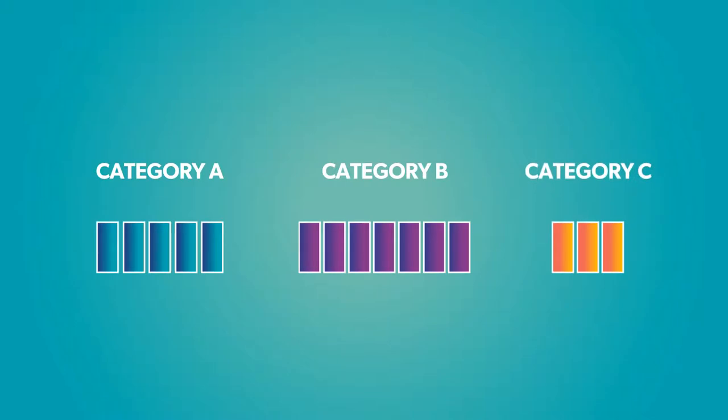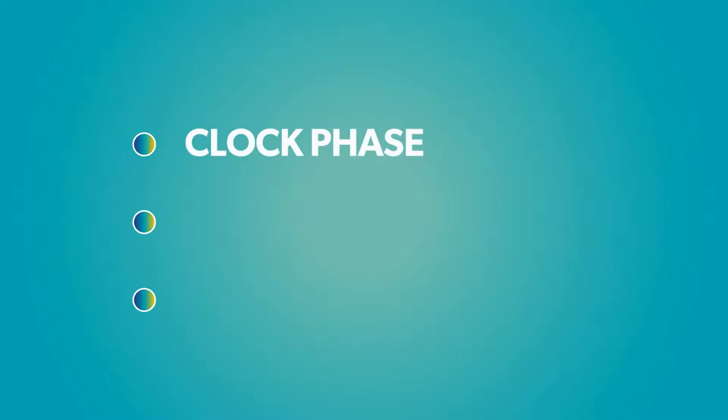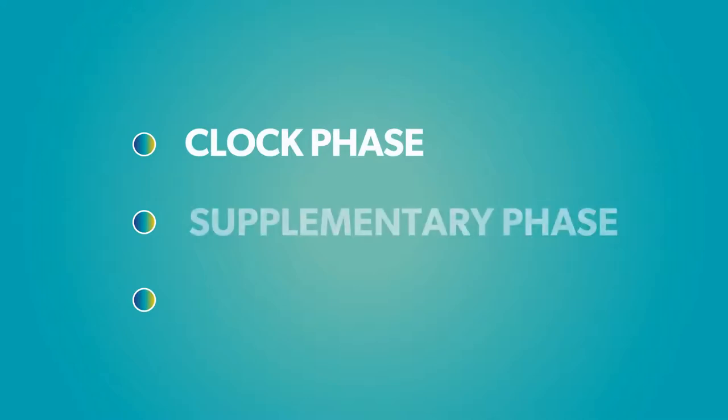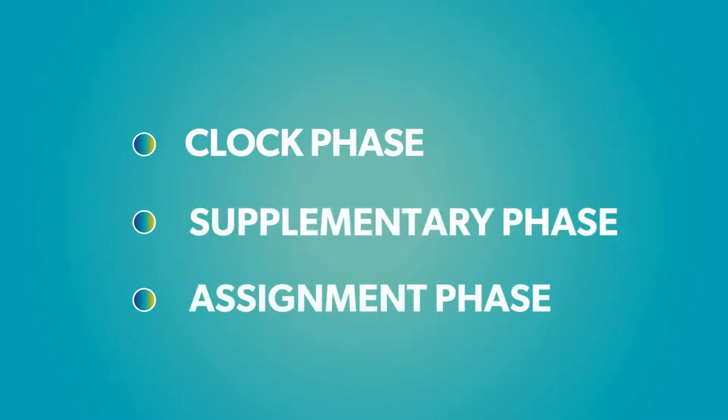Bidding proceeds through three distinct phases: the clock phase, the supplementary phase, and the assignment phase.